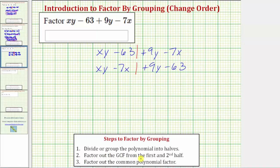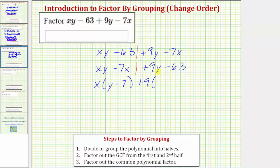Step two is to factor out the greatest common factor from the first half and the second half. These first two terms share a common factor of x, so if we factor out x, we get x times the quantity y minus 7. For the second two terms, the greatest common factor is 9, so we factor out positive 9. Factoring 9 from 9y gives y, and factoring 9 from negative 63 gives negative 7, leaving us with the quantity y minus 7 in parentheses.